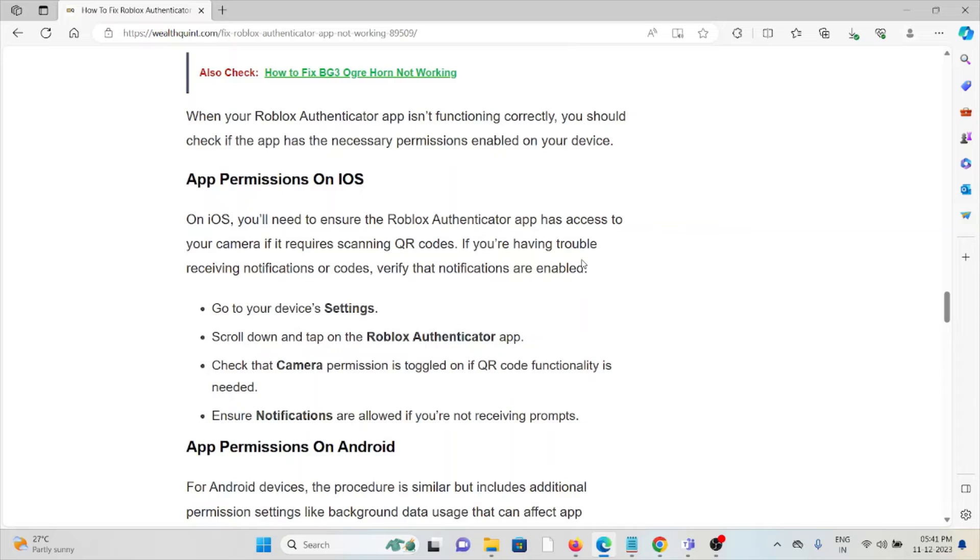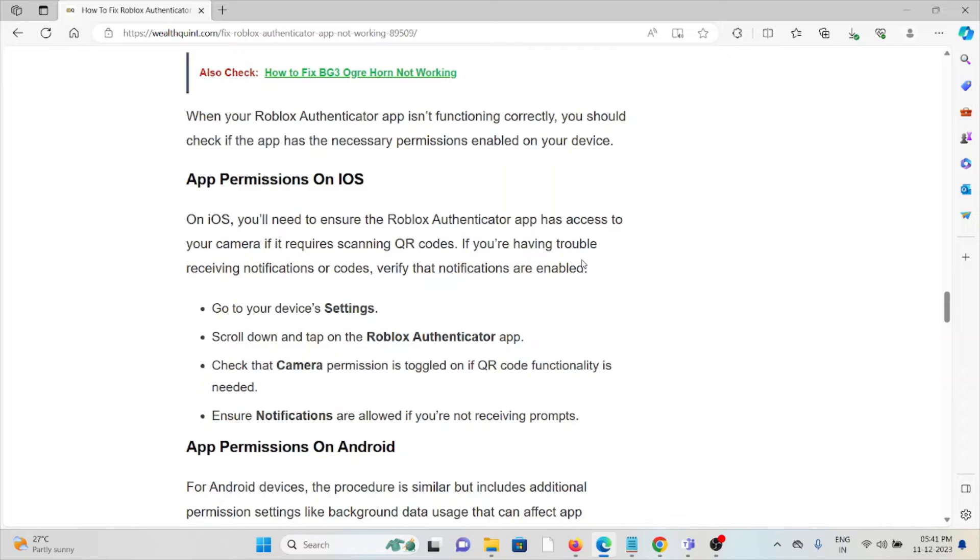For app permissions in iOS, go to device Settings, scroll down and tap on Roblox Authenticator app. Check that Camera permission is toggled on if QR code functionality is needed. Ensure notifications are allowed if you're not receiving prompts.